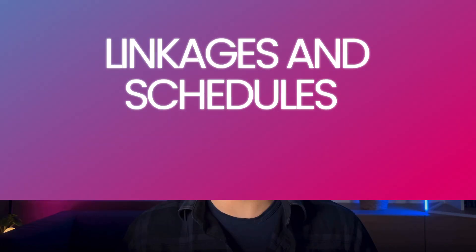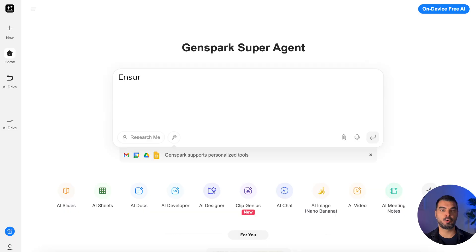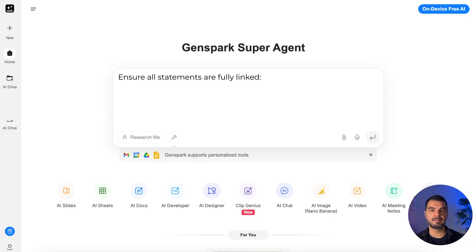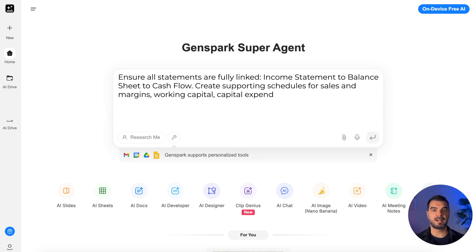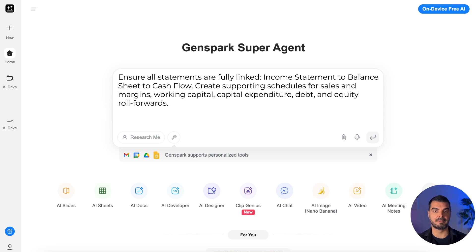Linkages and schedules: ensure all statements are fully linked — income statement to balance sheet to cash flow. Create supporting schedules for sales and margins, working capital, capital expenditure, debt, and equity roll forwards. Here we want to emphasize the most important point: the AI tool must not lose sight of the fact that everything has to be fully linked.